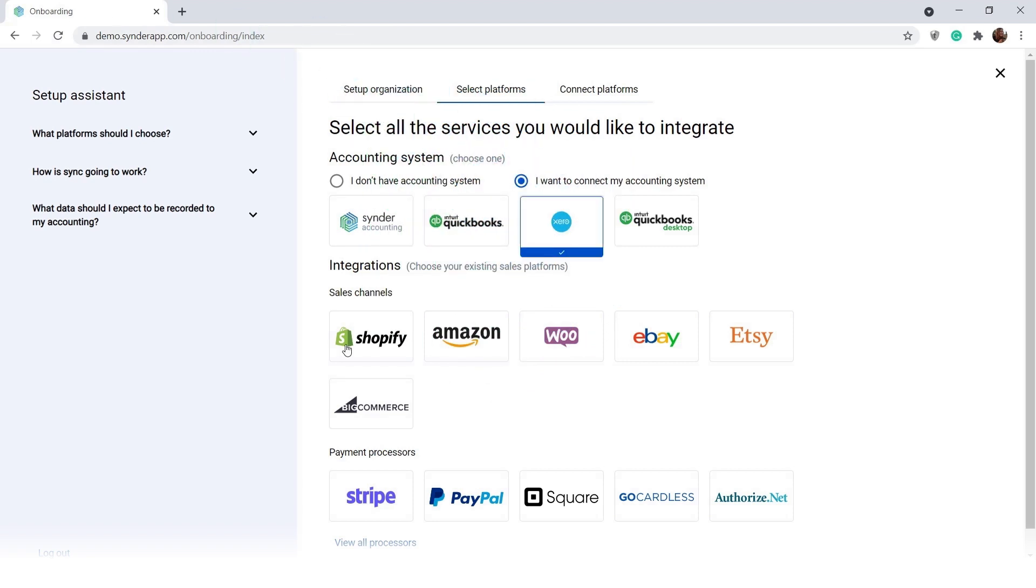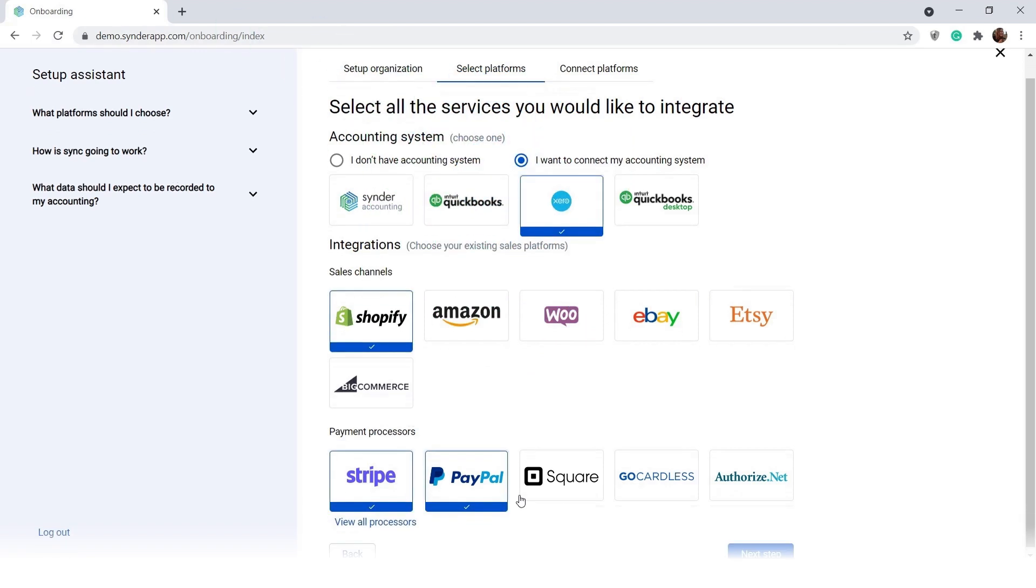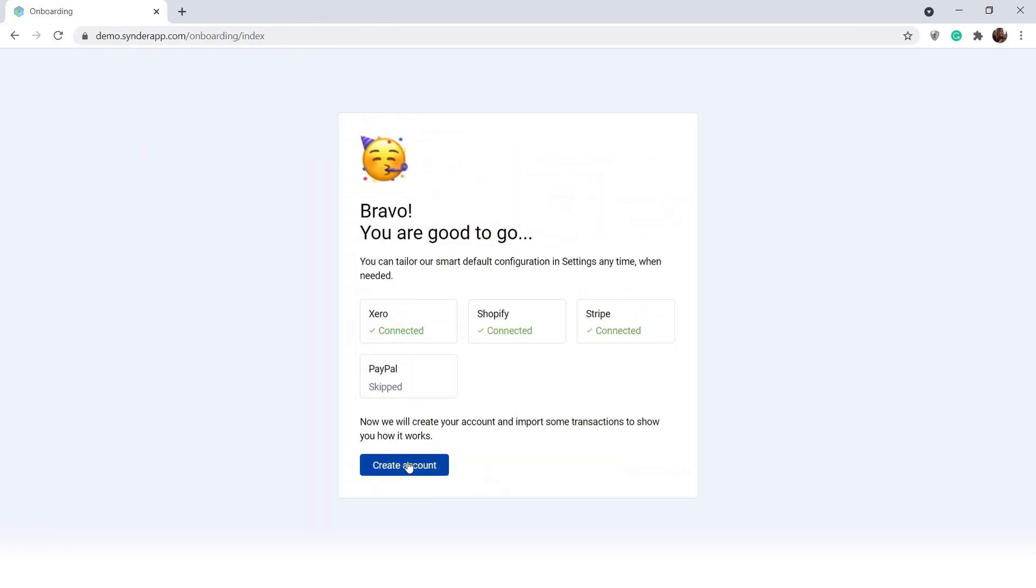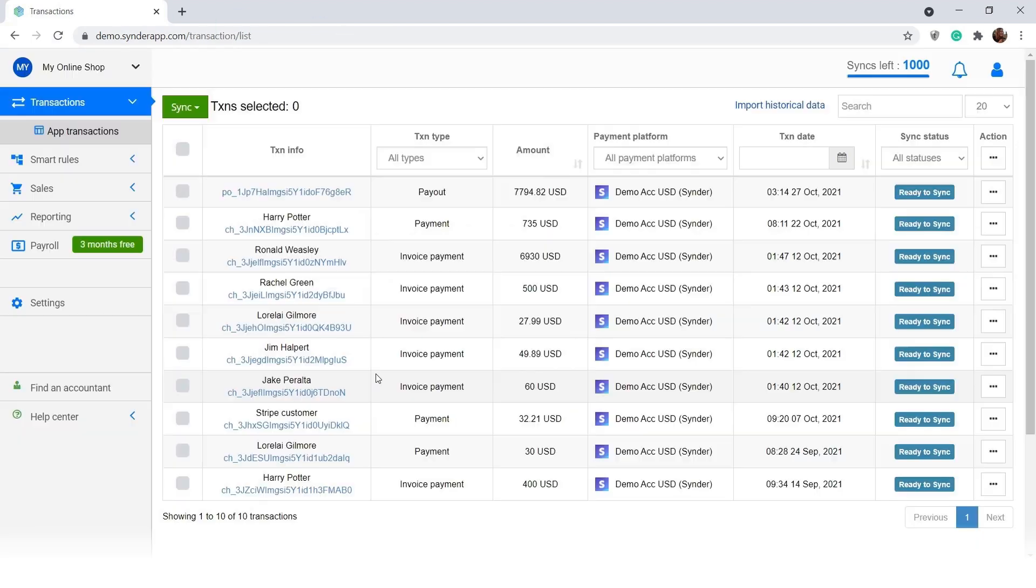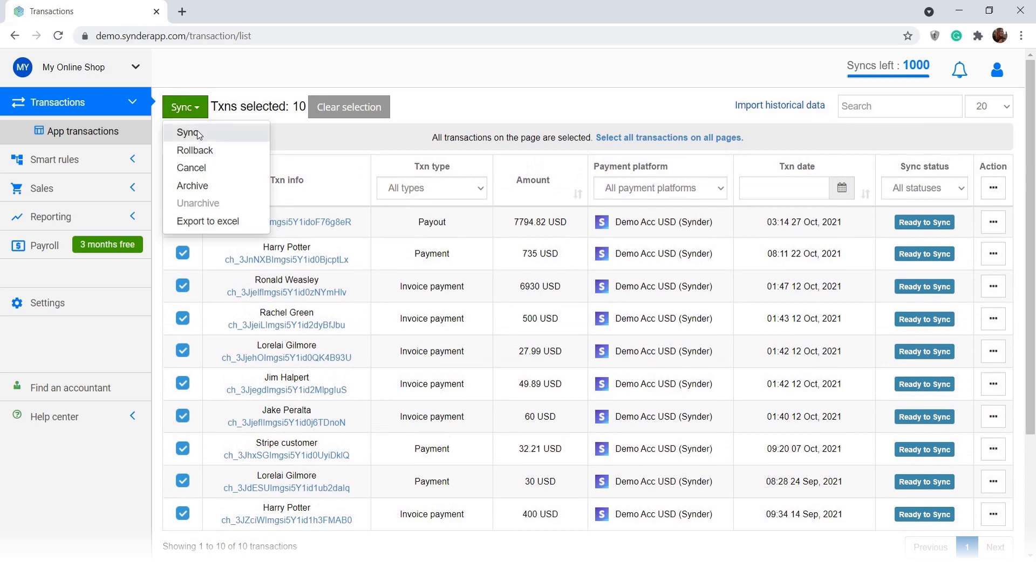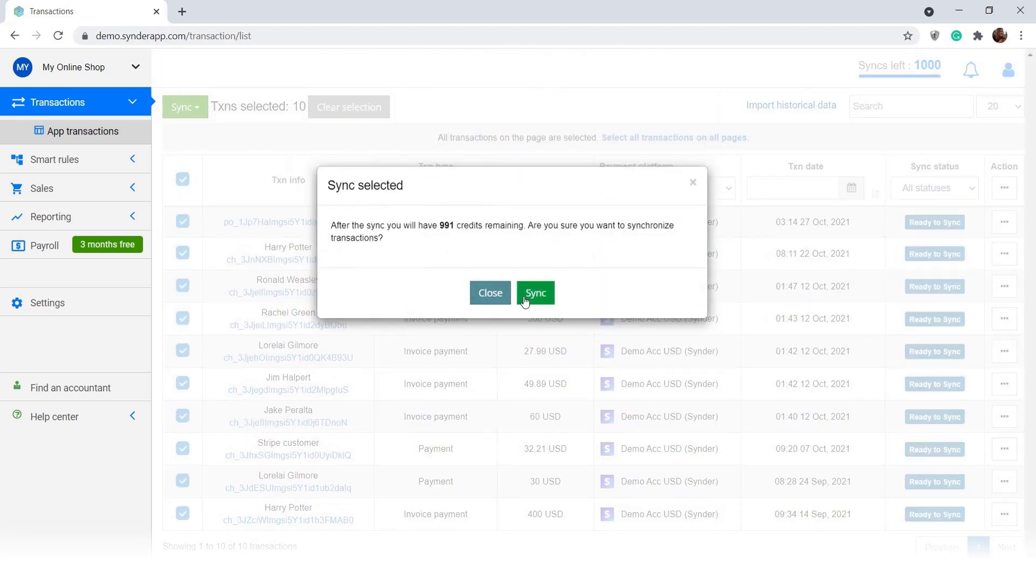Connect all sales channels and payment gateways in one app and synchronize data from all of them in your Xero company automatically.